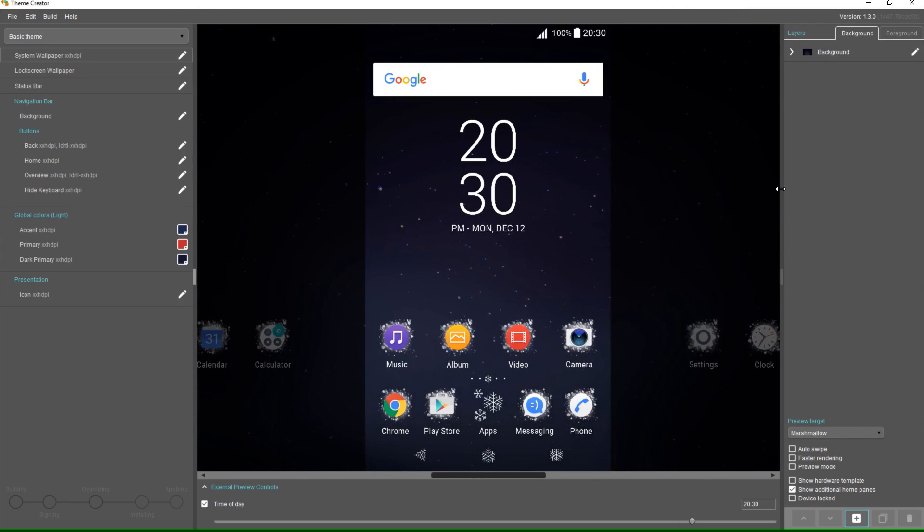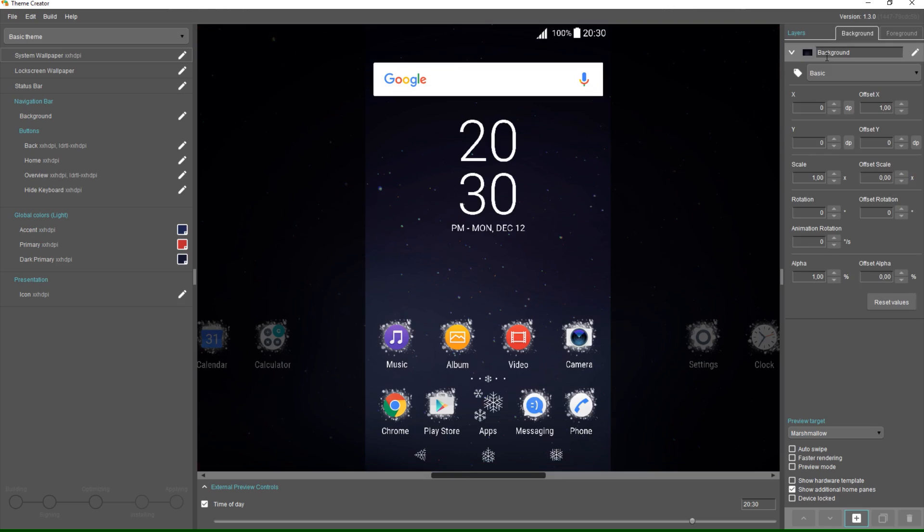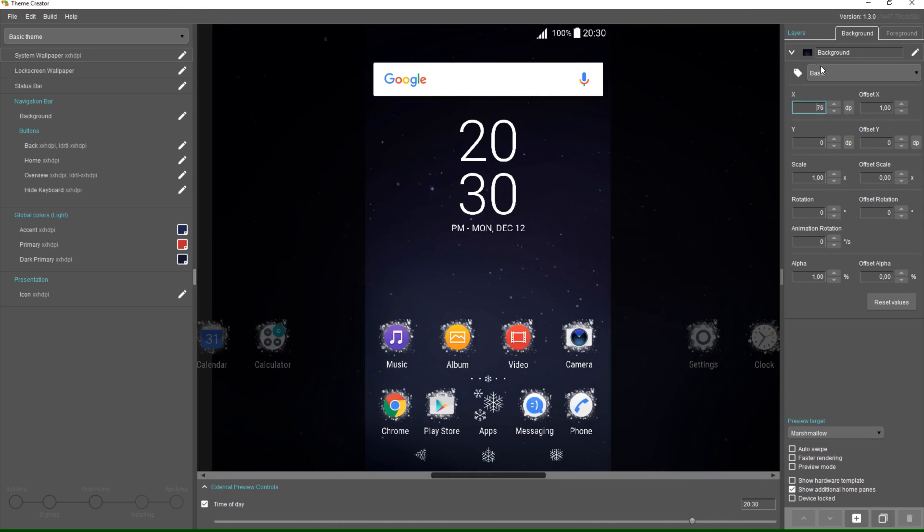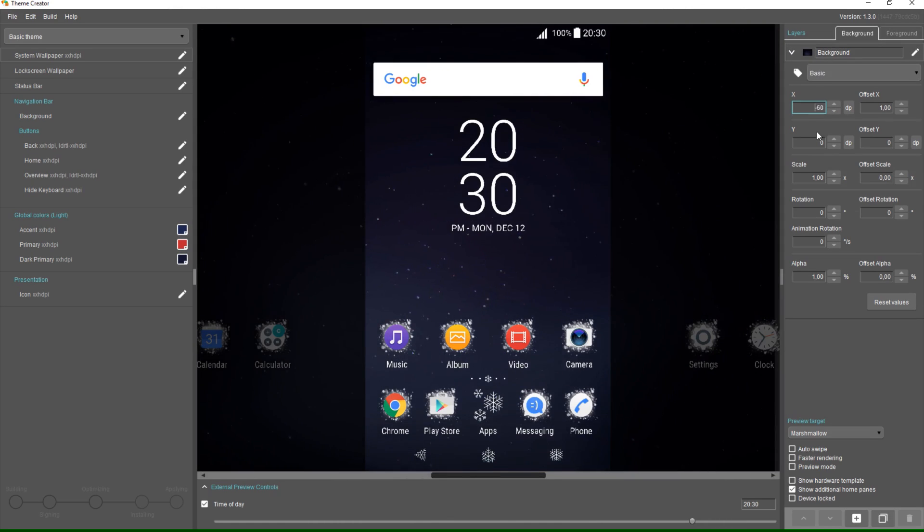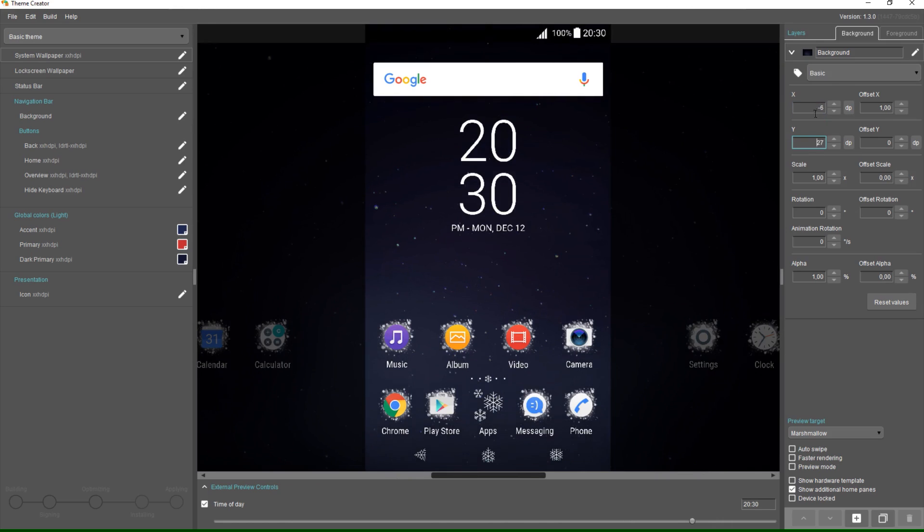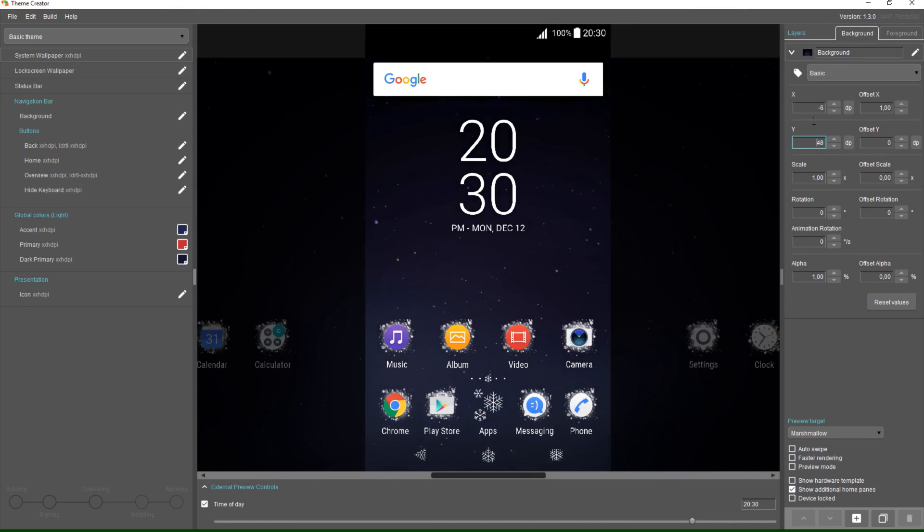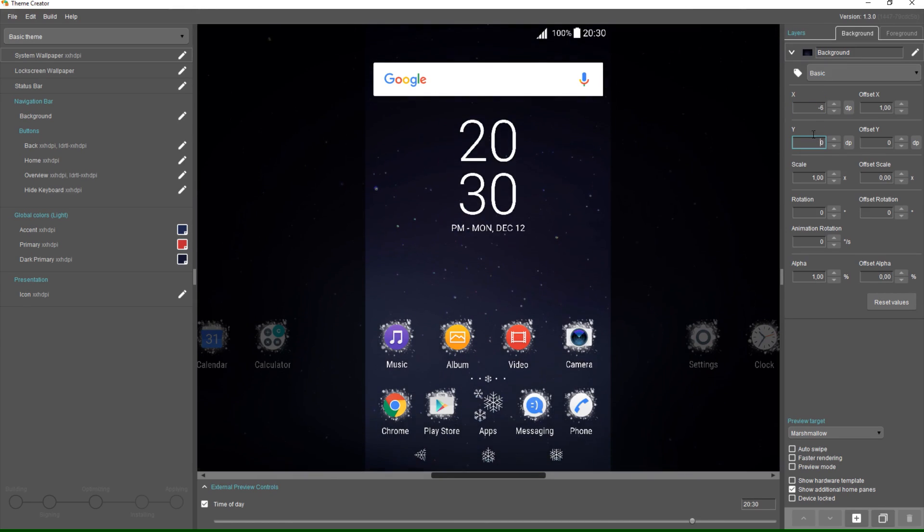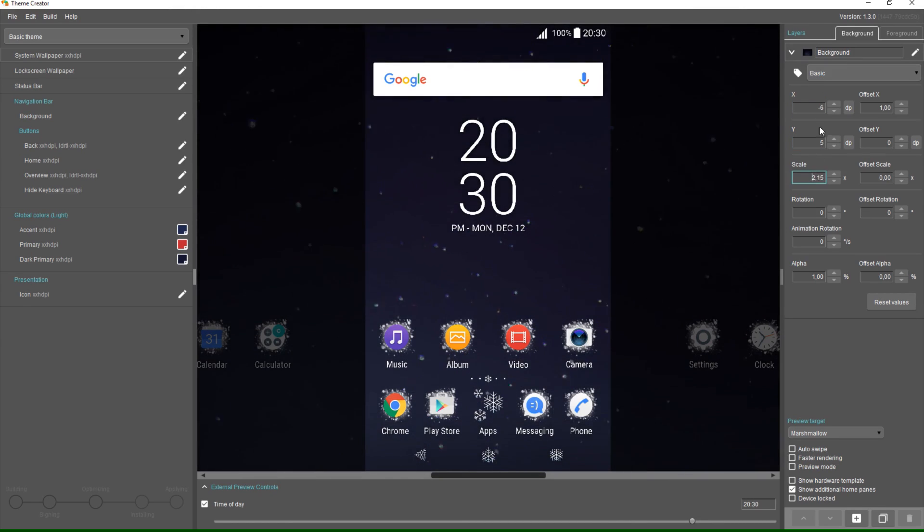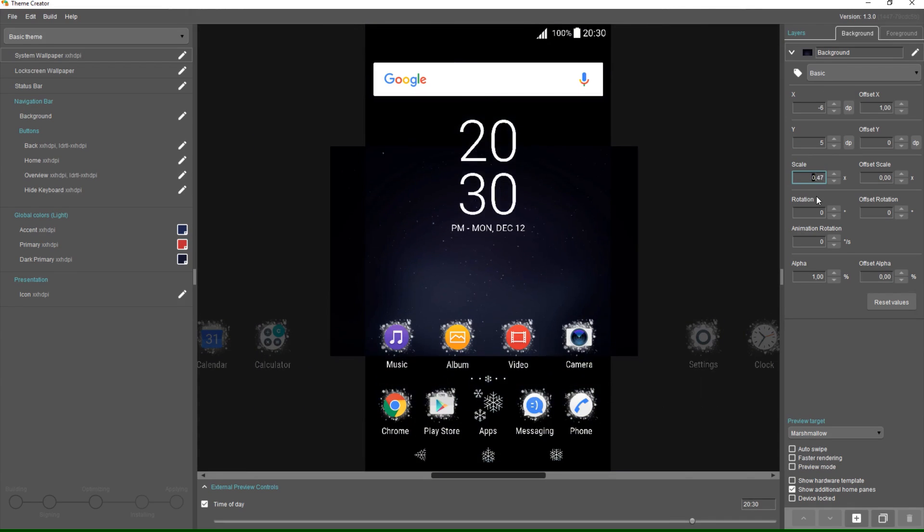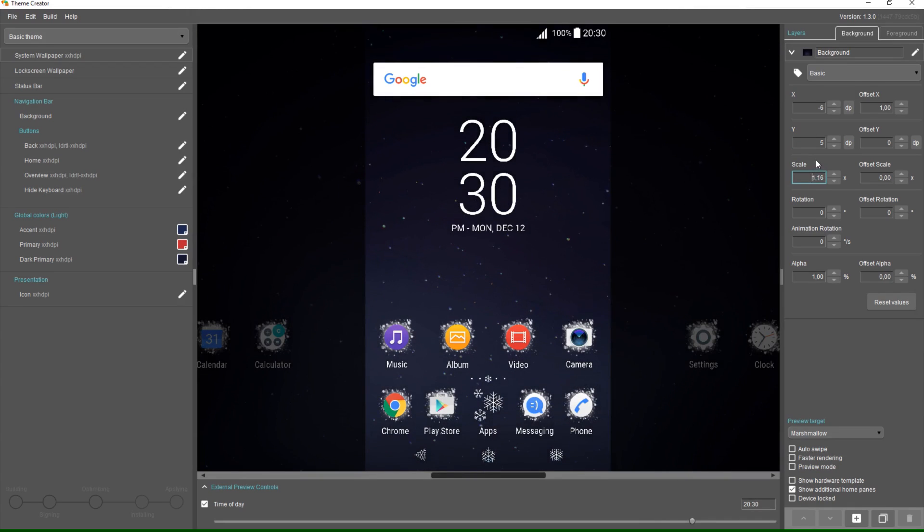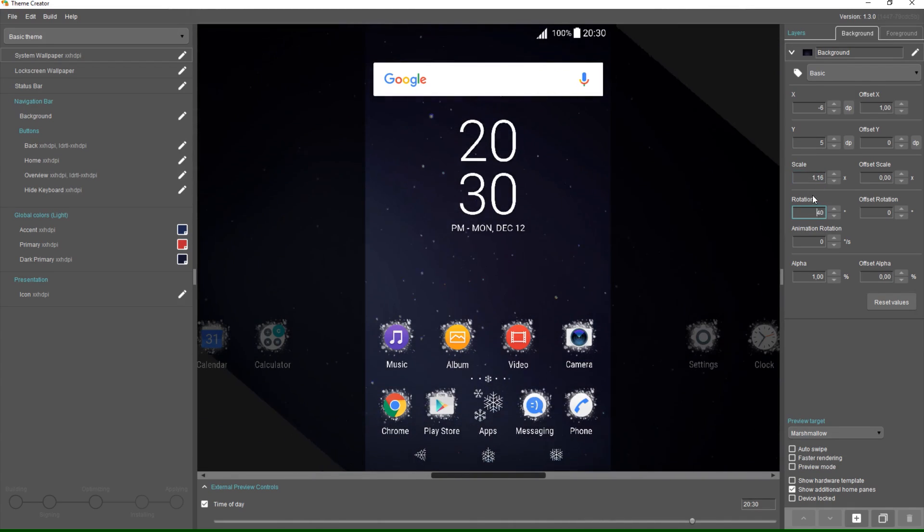I can click the background layer to open up the properties for it. All layers have five properties you can modify: X moves it left to right, Y moves it up and down, scale makes the image smaller and larger, rotation rotates the image.